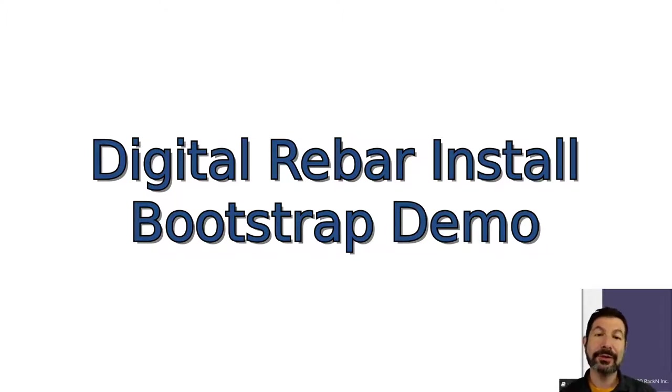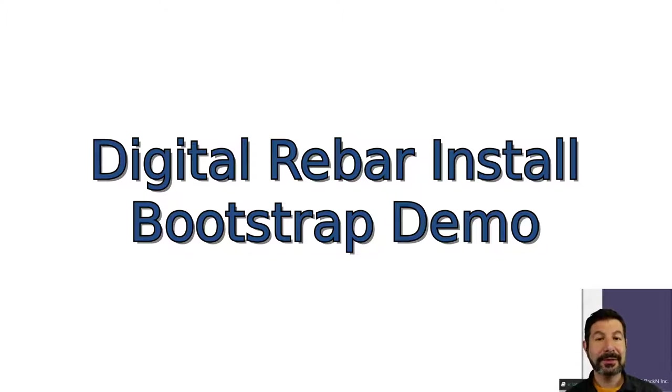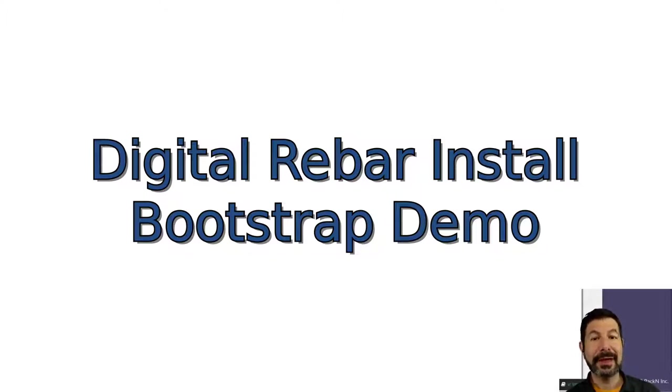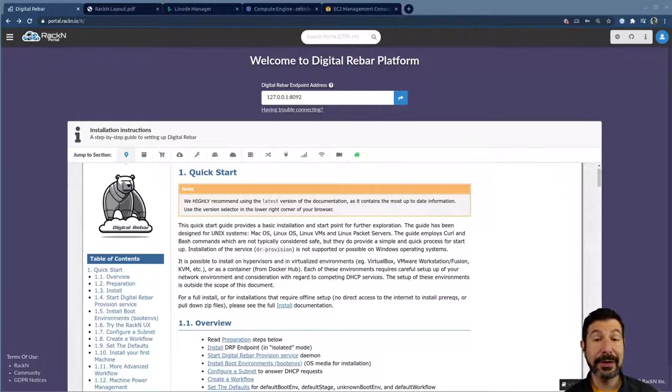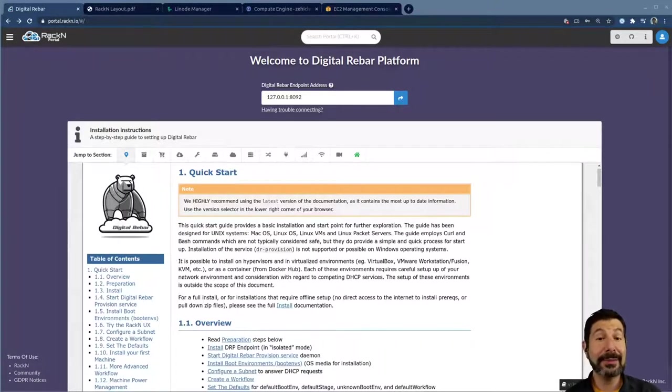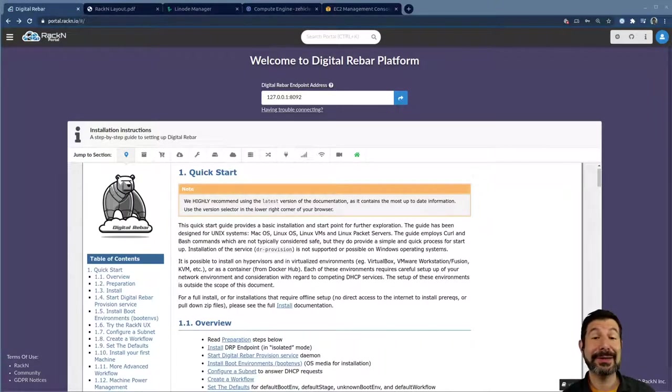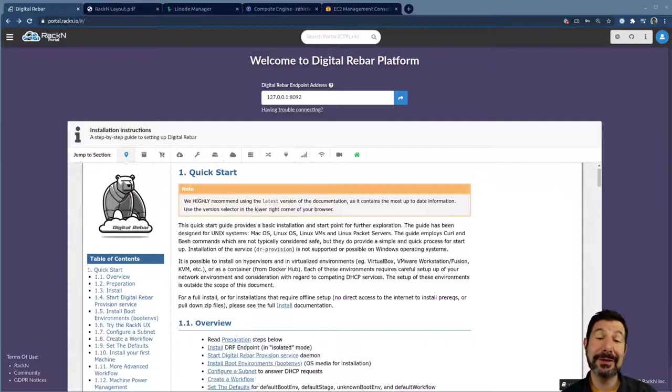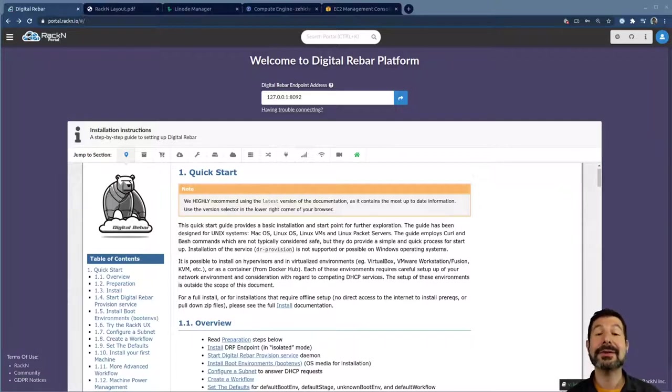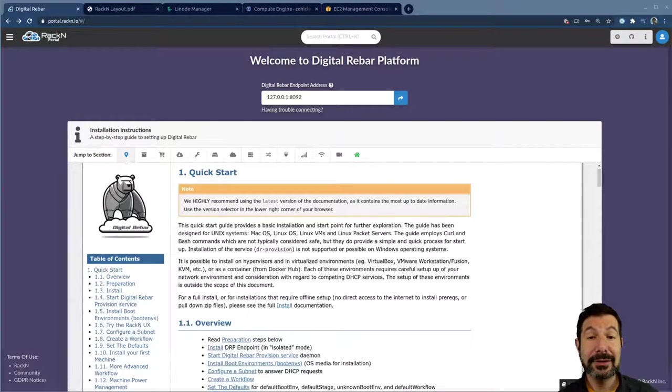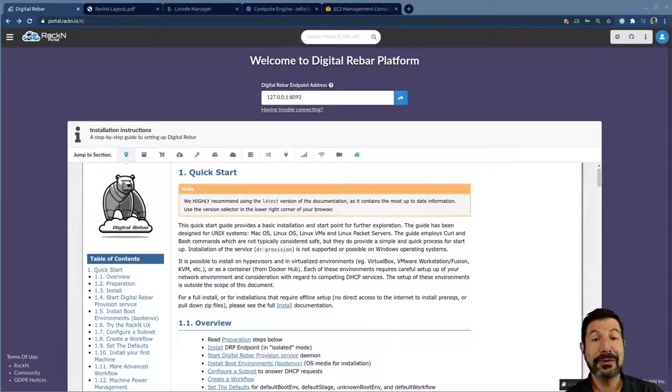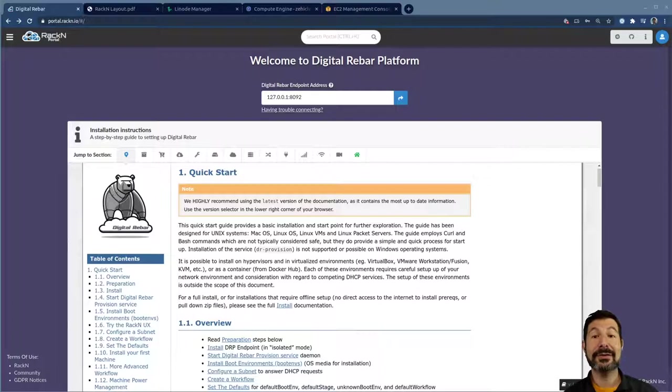We're going to walk through the process of literally installing it on a Linux system. In this case, I'm using a server in the cloud in Linode, but you could do this on a VM on your desktop, in a Raspberry Pi, in a VM in a data center, on data center infrastructure. Anything that can run Linux can run digital rebar. All you need to do is get a machine ready to start, and then you can start provisioning machines to your heart's content.